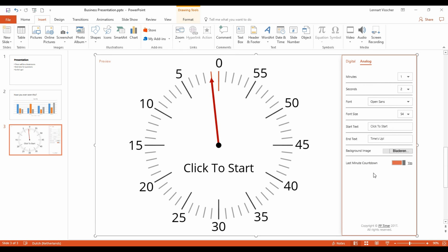By default, the analog clock is loaded. There is also a digital timer, but let's take a look at the analog one first.